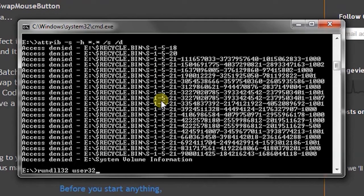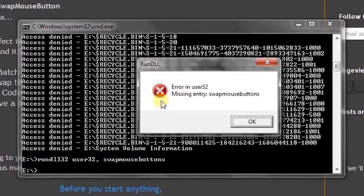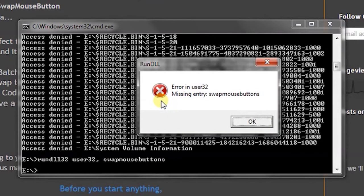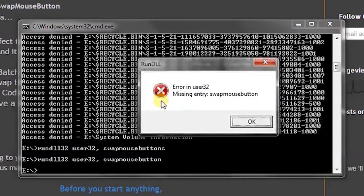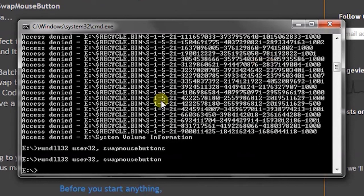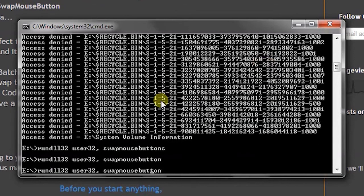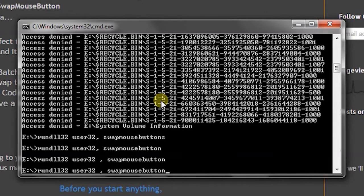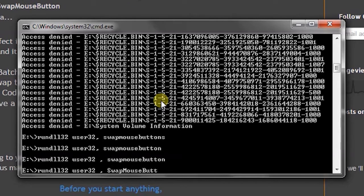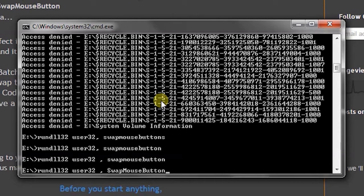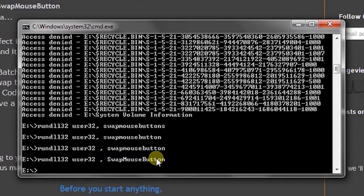I have written buttons instead of button so it will give me error. I think this is case sensitive. So write it as it is: SwapMouseButton and press enter. It is executed successfully. So keep in mind that this string is case sensitive, you cannot make it all small or all caps.